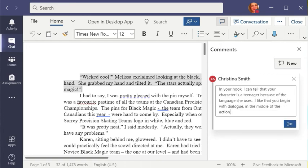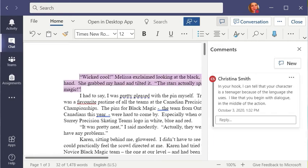When I've got my comment, I click post comment. And now when my author goes back to read this, they'll see my comment.